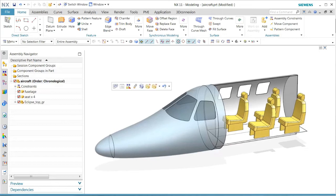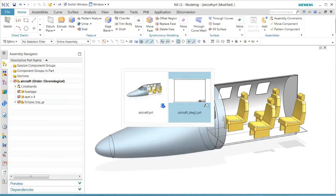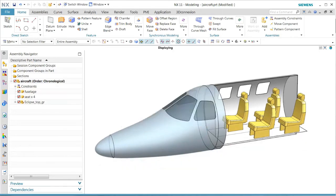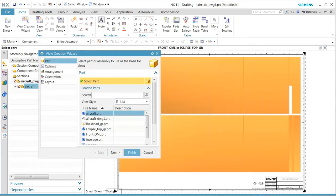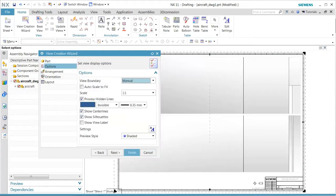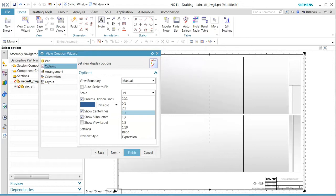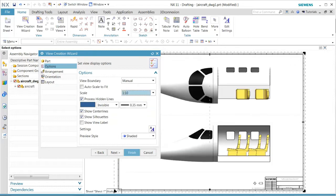In this case, we want to go back to our master model, which is the drawing we have already created. The wizard automatically comes up and asks for which part file we want to create our drawing.